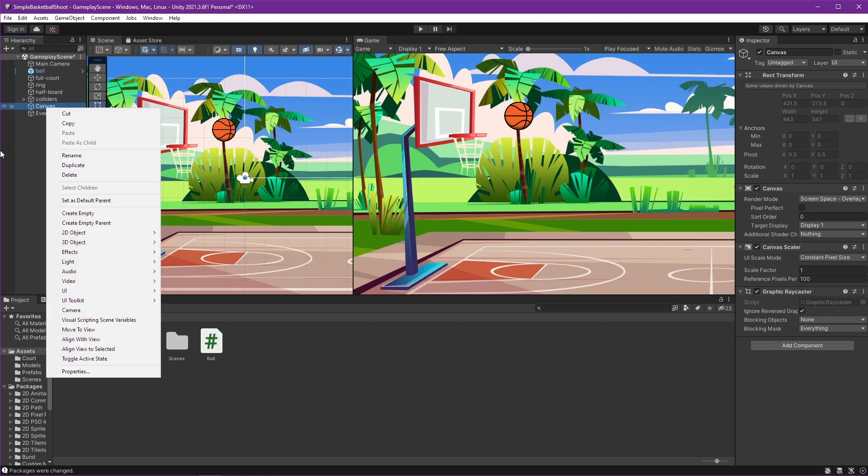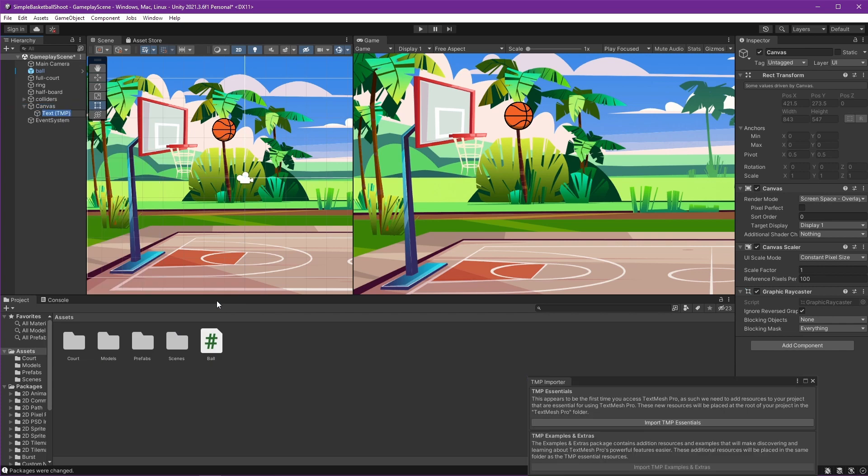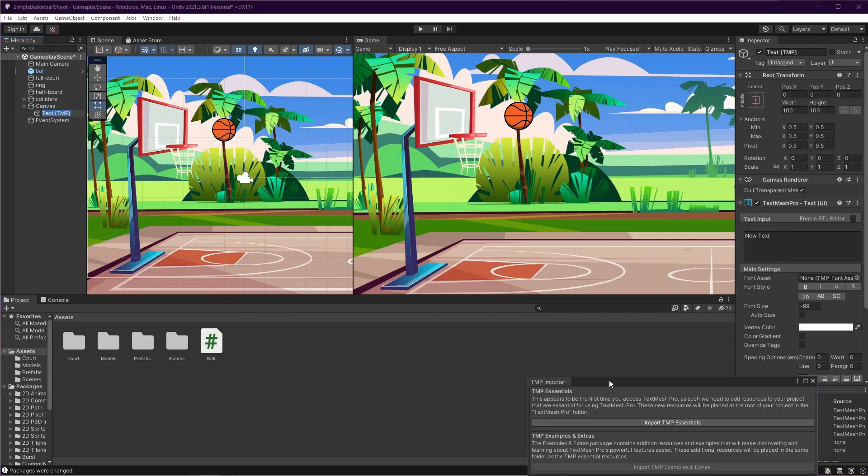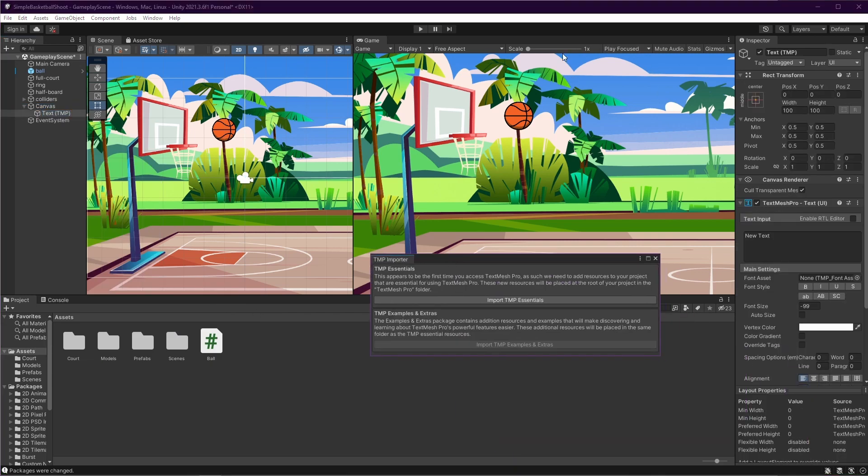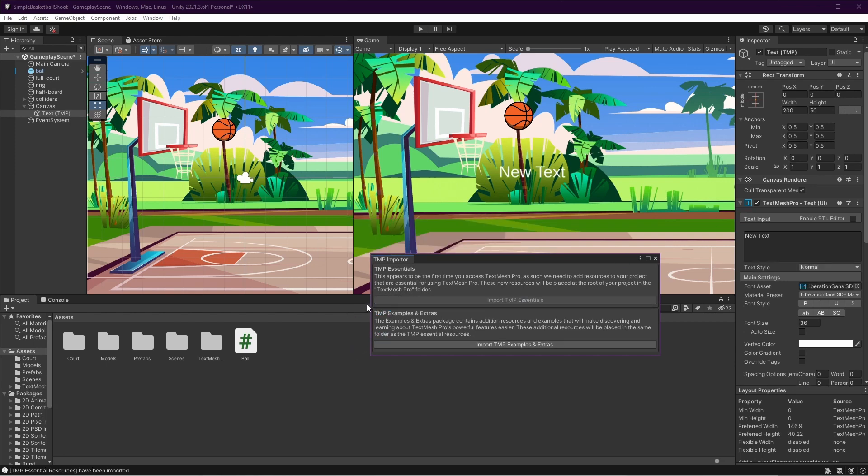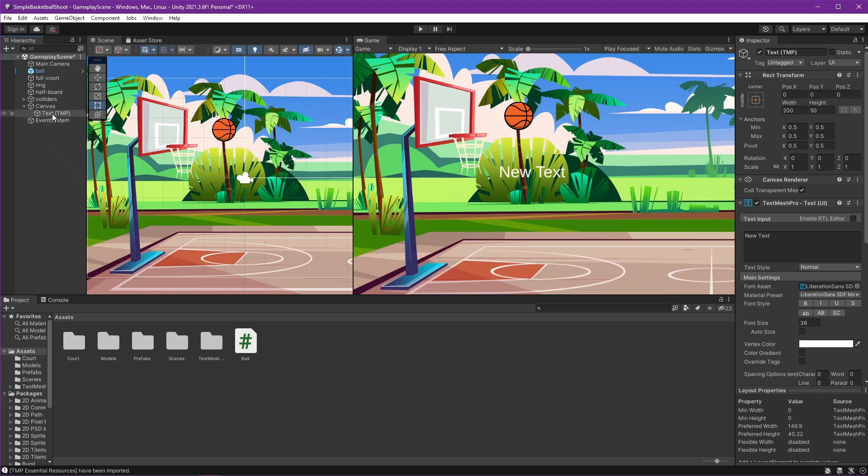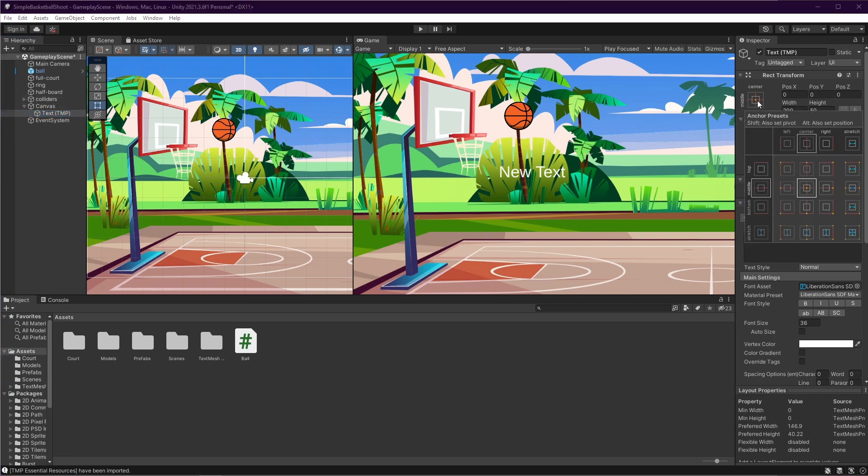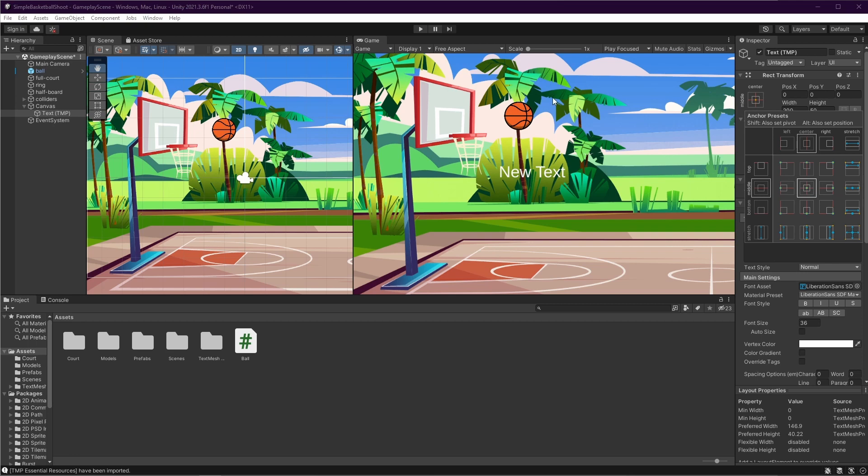And again, right-click UI and TextMeshPro. We will use this for showing our score. Import TMP essentials, and there you go, you can see the text right here. Close this and we can set the position of the text. Just select the text and here you can choose the position, set the pivot and also the position. Press shift and alt and we will show the score on the top of the screen right here.